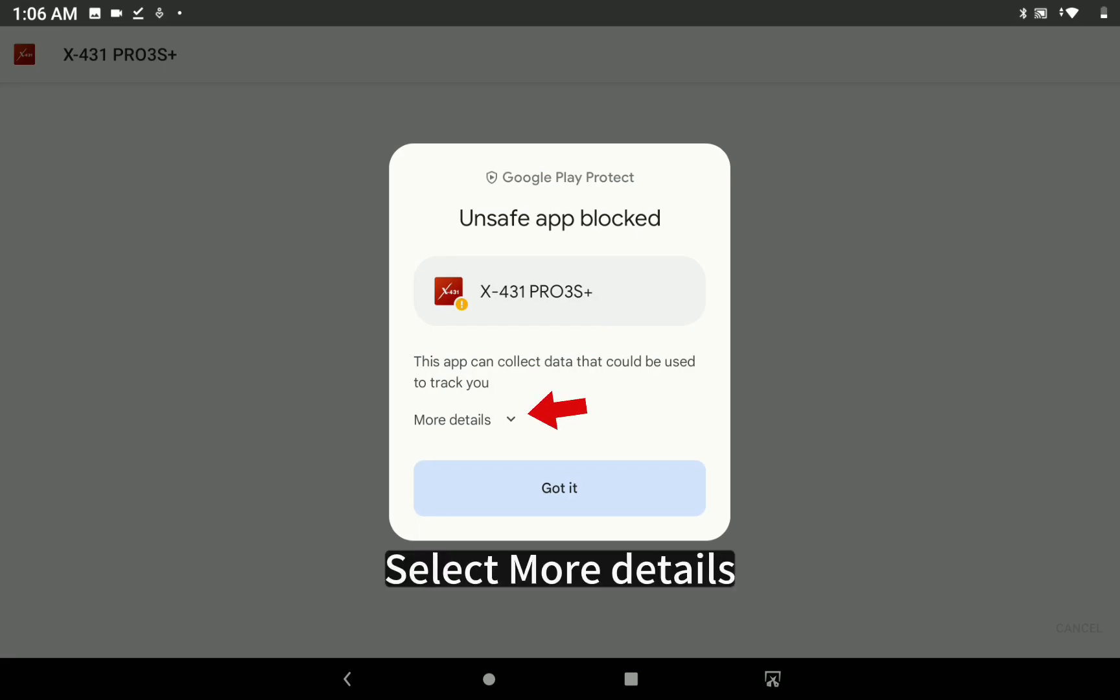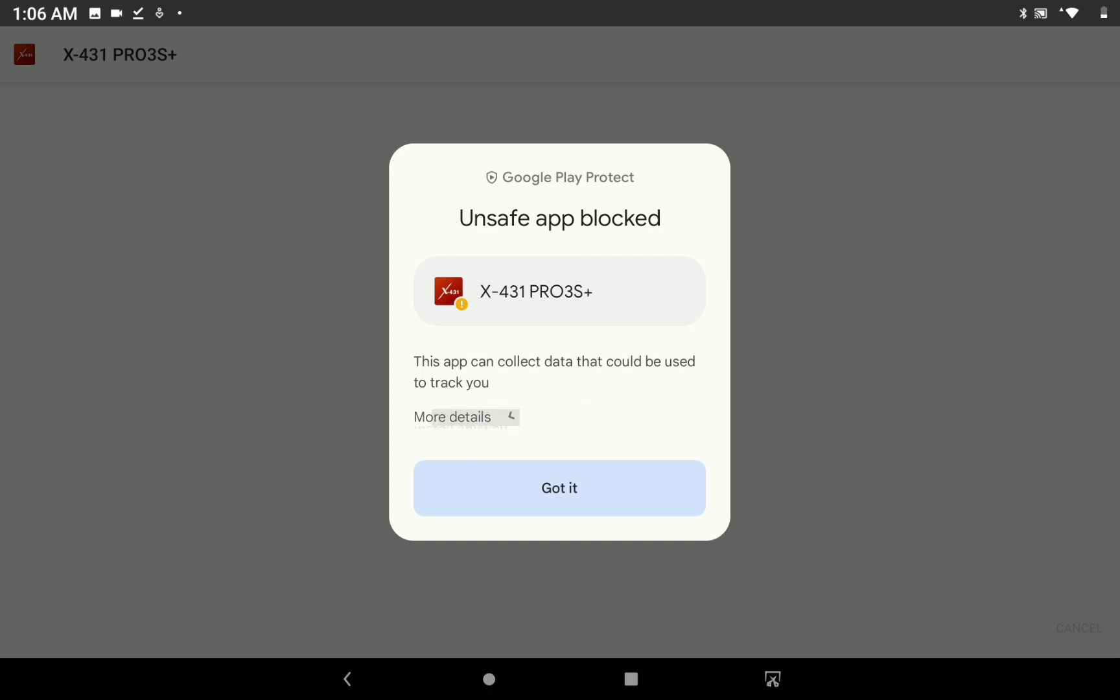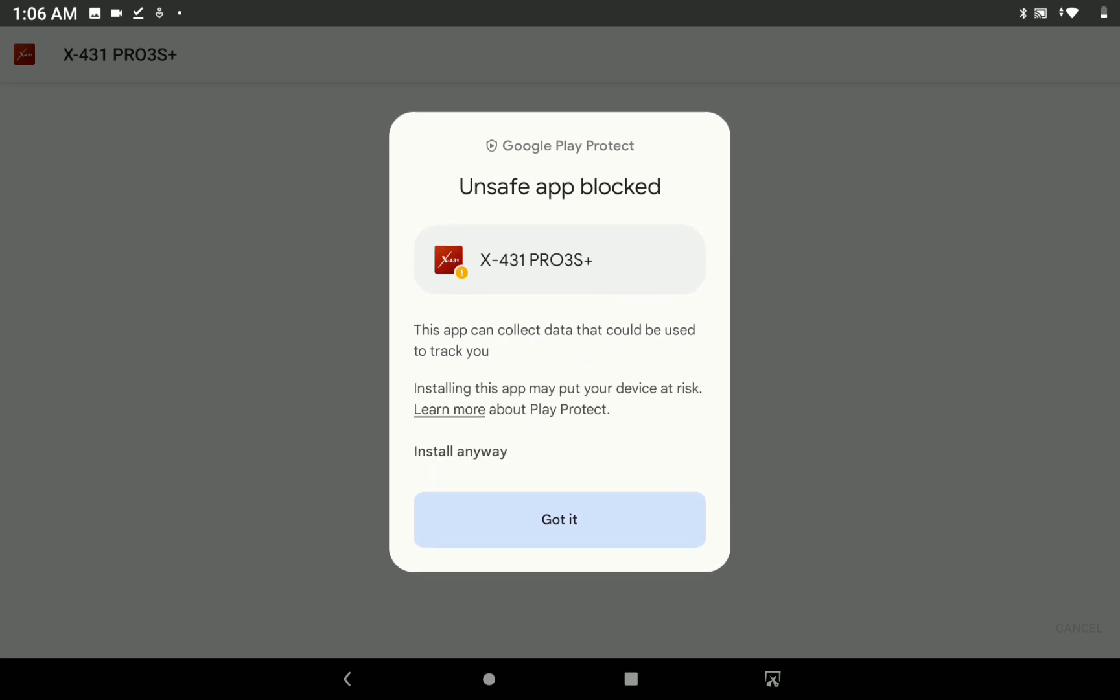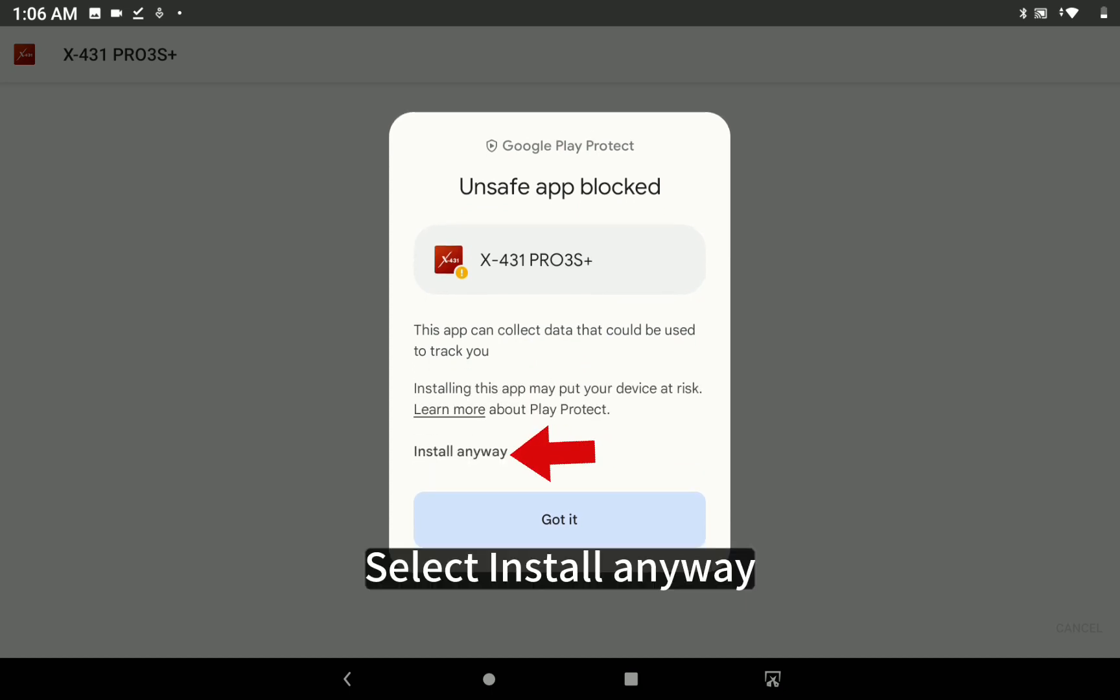Select Install. Select More Details. Select Install Anyway.